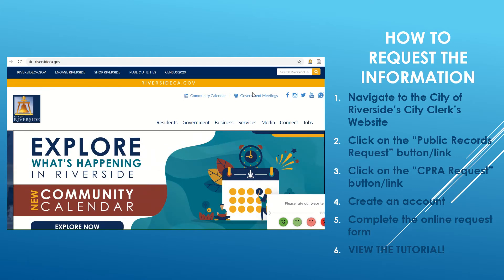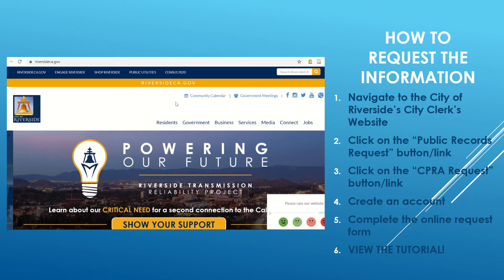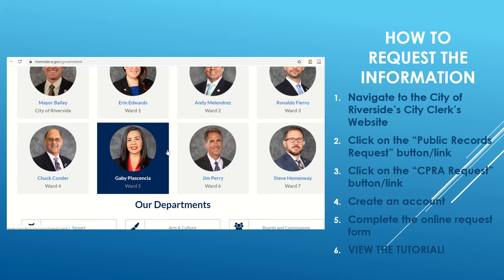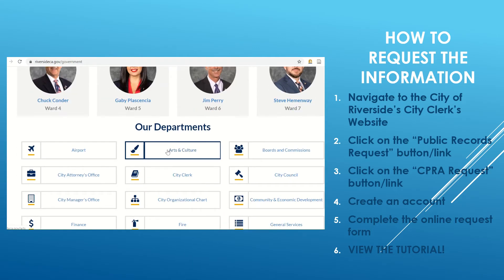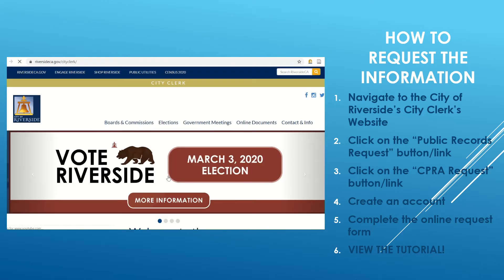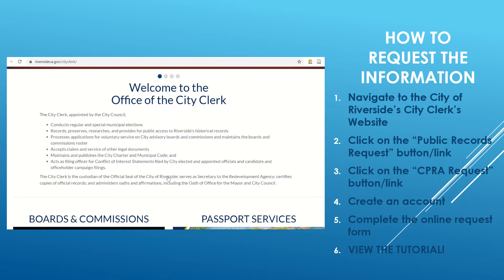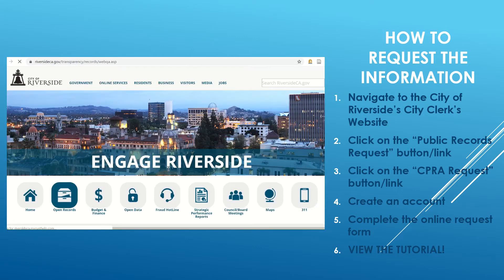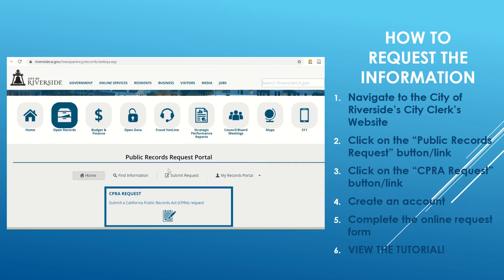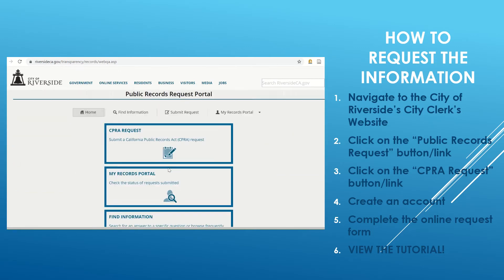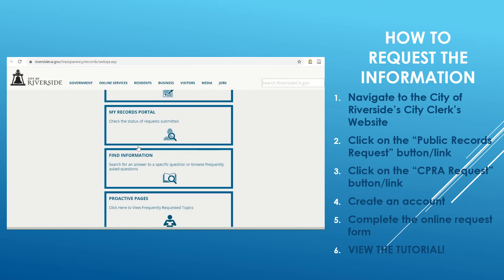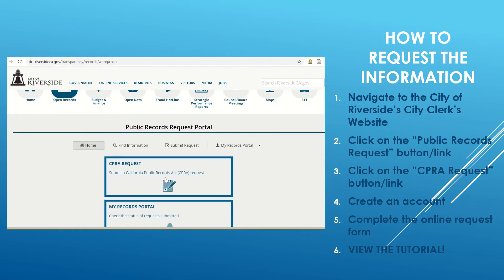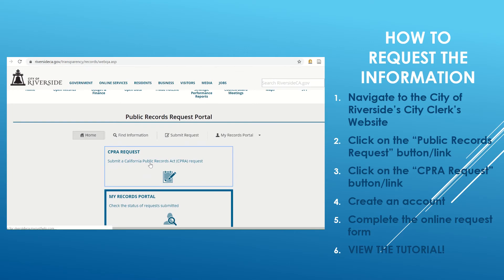Starting at the City's main web page, RiversideCA.gov, we will go to the middle under Government and click there. You'll see first the elected officials and then underneath the City departments — we'll go to City Clerk. This is the City Clerk's Office web page. At the bottom there's a Public Records Request link we will click on. There's a lot of data accessible through this portal. You'll notice that not only can we submit a new request, but at the bottom you can also look at previously submitted requests. For purposes of this tutorial, we'll go ahead and click on the new request link.